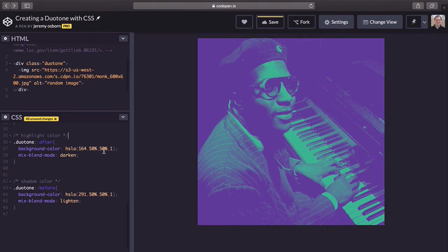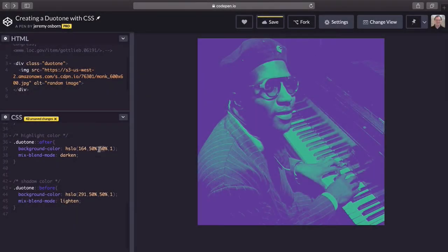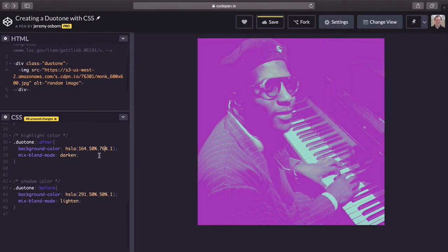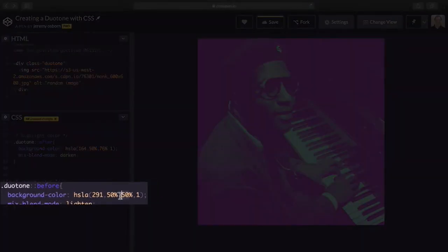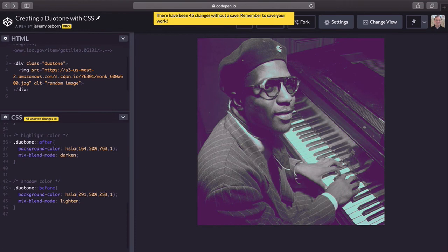Try changing the lightness value of your highlight from 50 to 76%. Out of sight, right? If that's too much, you can bring the lightness of your shadows down to 25% for a more chill duotone. It's all up to you, just do your thing.